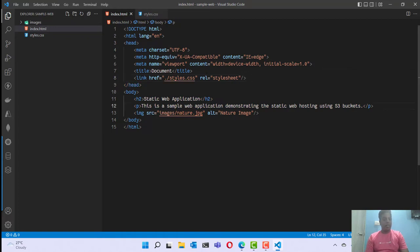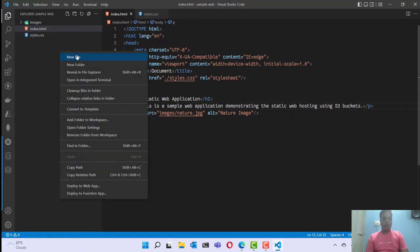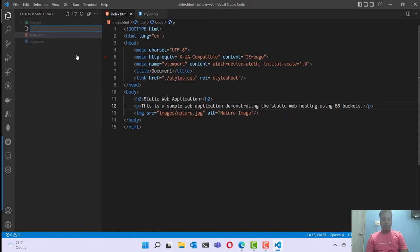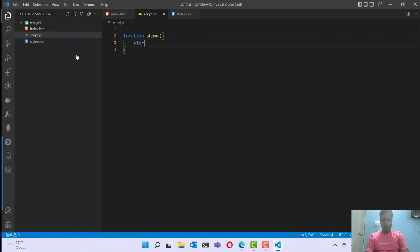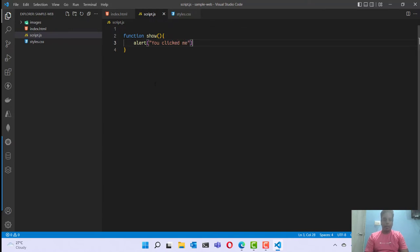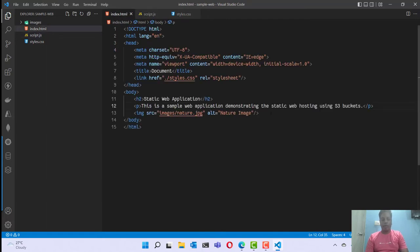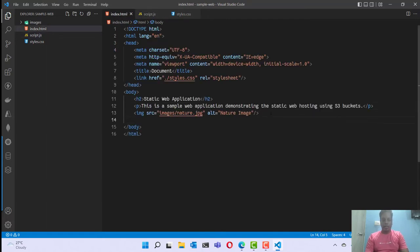I can also add a script file if I want. I'm going to define a simple function called showHello that displays an alert saying 'Click me'. This is a simple JavaScript function that I'm going to reference from my HTML file.